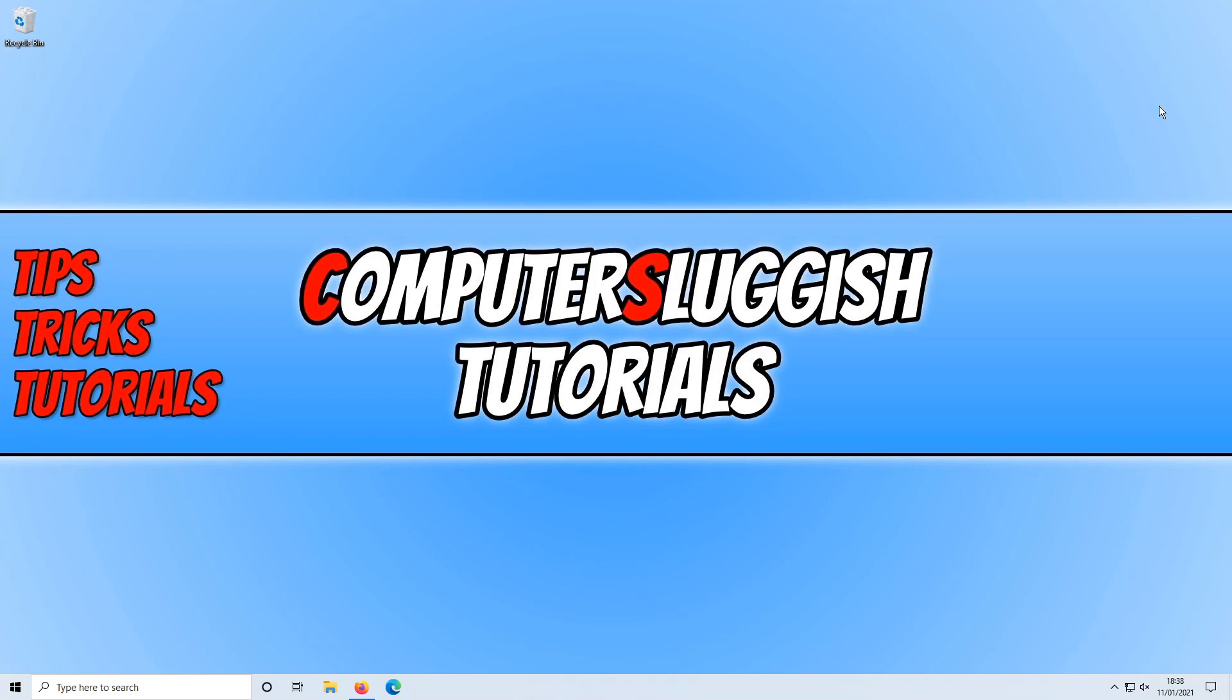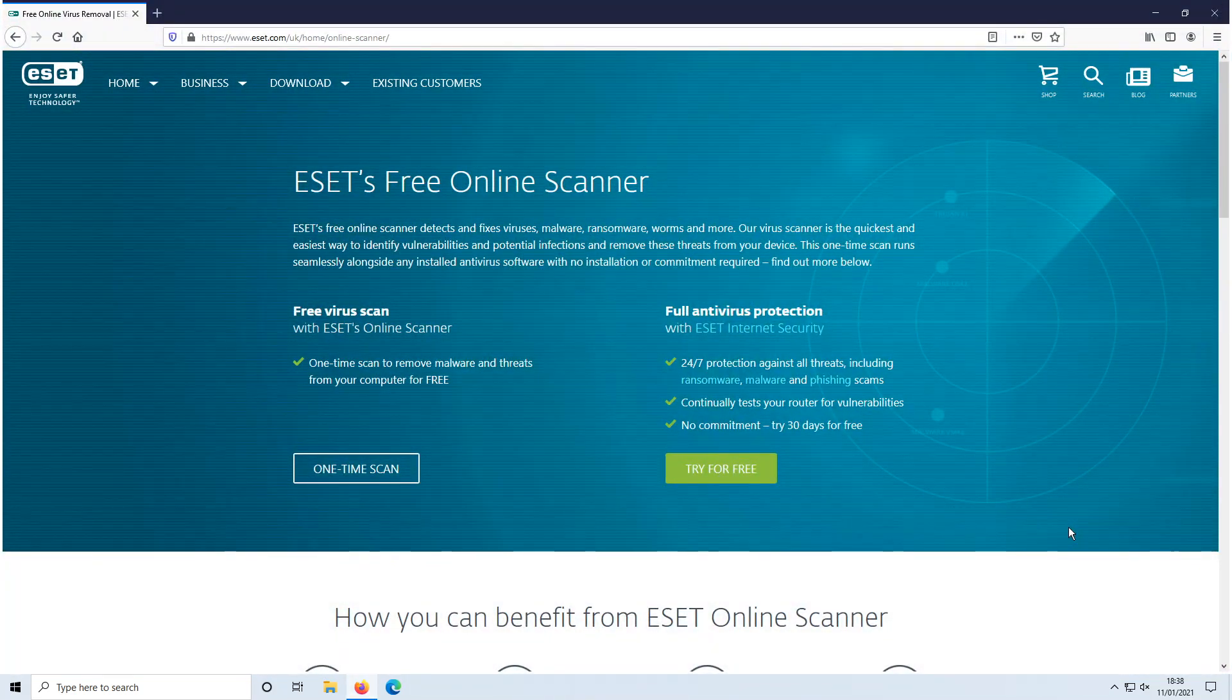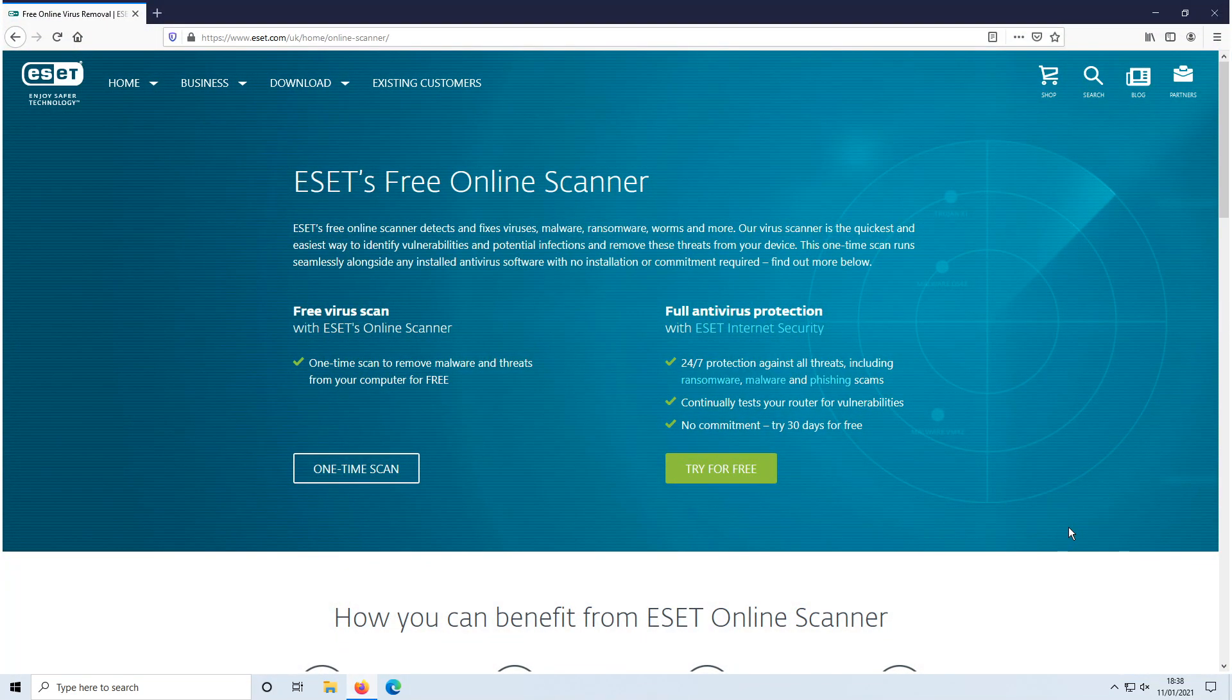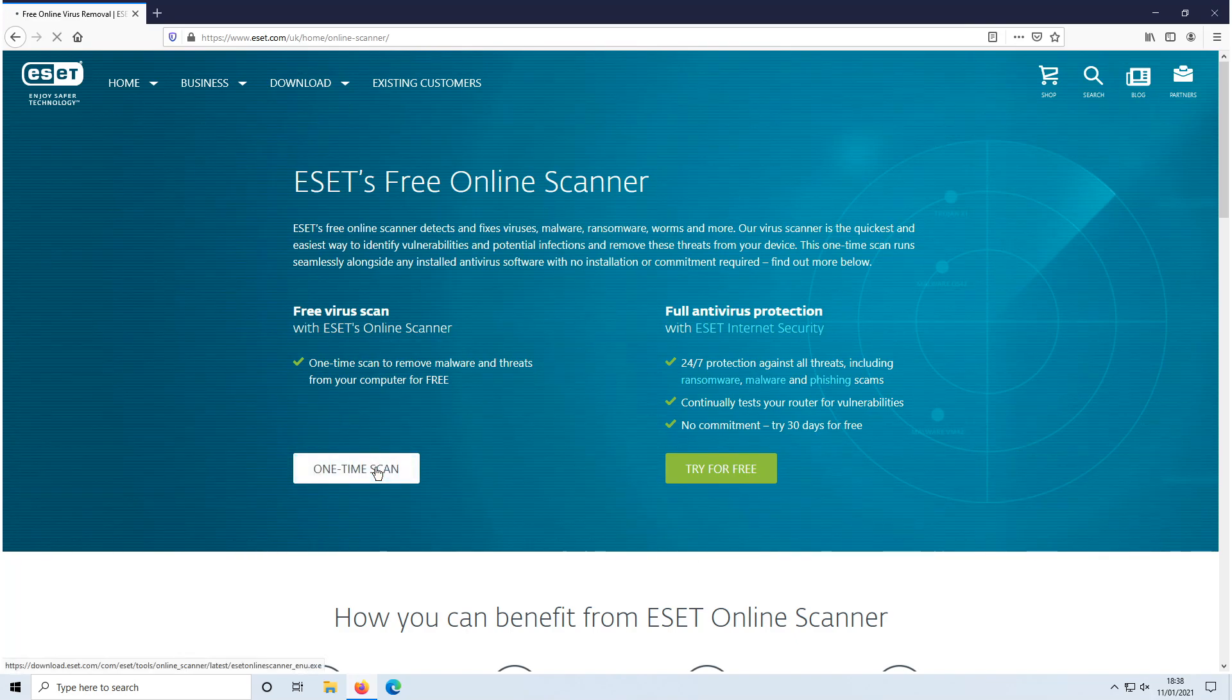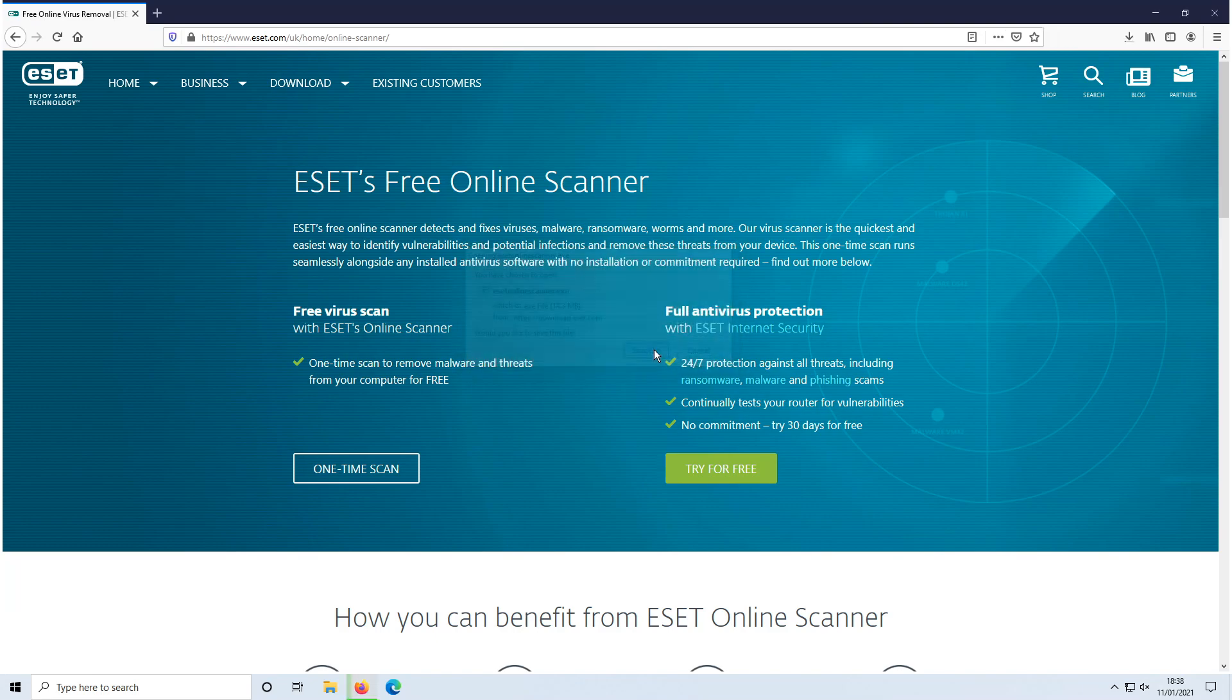To start off, first you need to click on the link that's in the description below and you will end up on a page that looks like this. You now need to go ahead and click on one time scan and then save file.